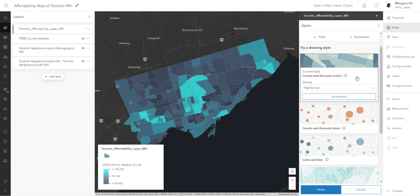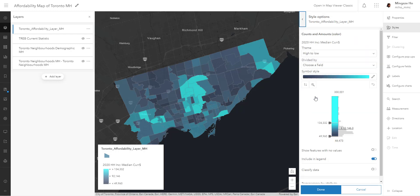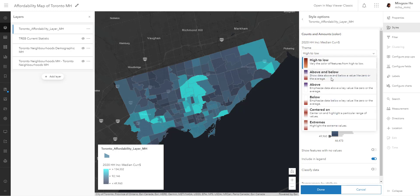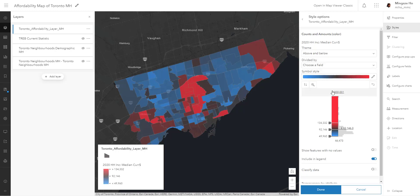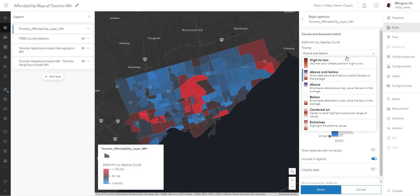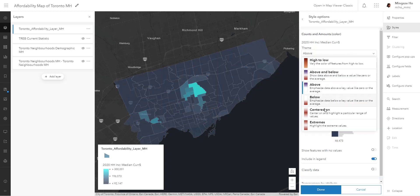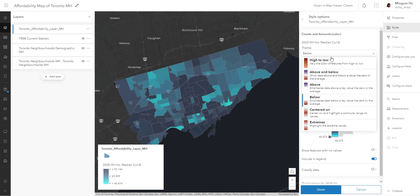I'm quite content with counts and amounts because the color shows me a range of the median household income. However, I'm not thrilled with the color, so I'm going to further customize it by clicking on style options. This takes you to a different panel where you can pick a theme. There is above and below, which shows the extremes on the spectrum for income. I'm going to keep it at high to low.